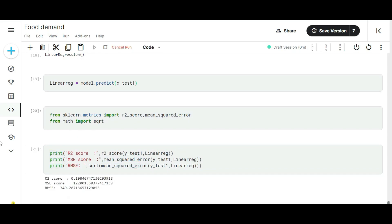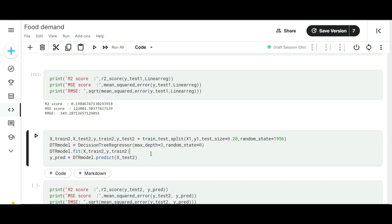In linear regression, it gives me 349 root mean squared error and the R2 score is around 0.1. In the worst-case scenario, the R2 score should be above 0.4. It depends upon many factors. R2 score generally checks our correlation between two variables. Let's see how other algorithms are performing on this dataset.